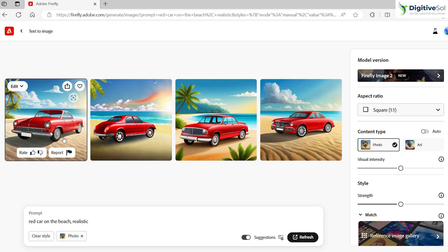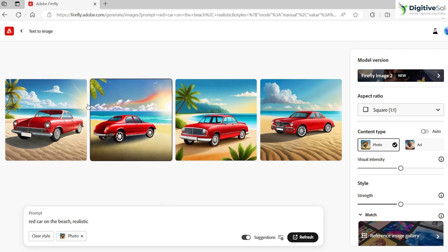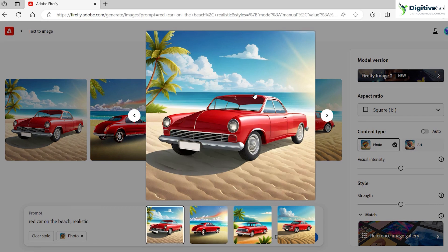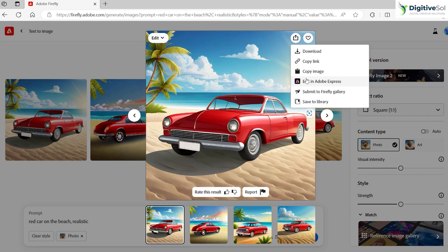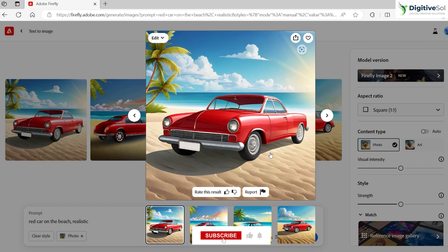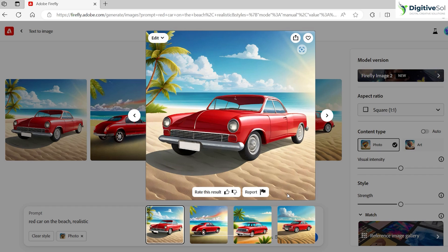For now it has given us four options once again in square dimension. That is completely fine because we are going to play with additional AI features in Adobe Photoshop. I'm just going to pick up this first image, click on it, and from here you can click copy image. This image is of very good resolution, around 2048 by 2048 pixels, but we can scale it up more using Adobe Photoshop.